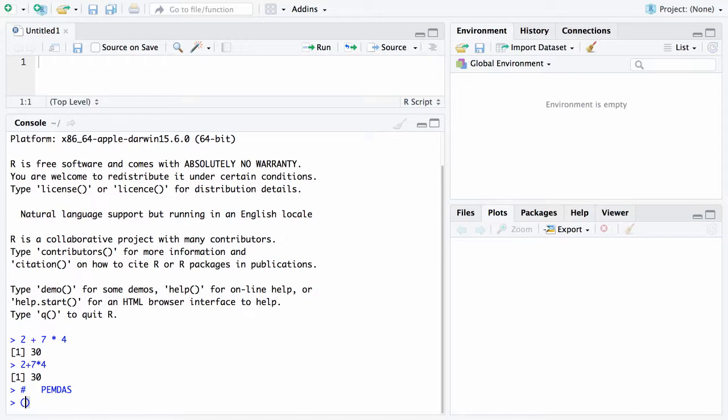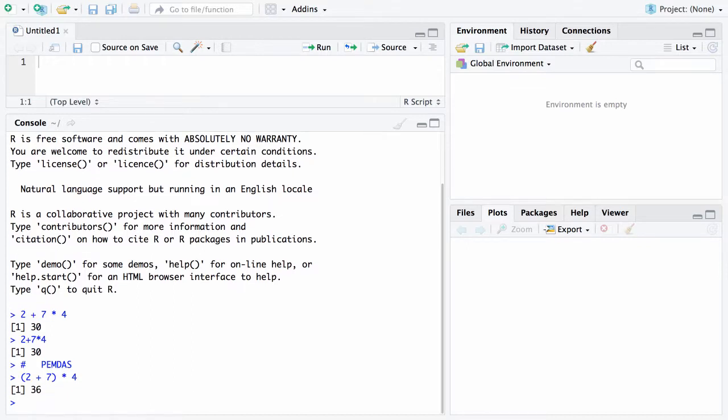When I hit the left parenthesis it automatically gave me a right parenthesis. This might be welcome this might be unwelcome but in any case I can type in 2 plus 7 and then what I do is I hit the right arrow and the right arrow takes me beyond those parentheses and then I can multiply by 4. Now 2 and 7 are going to get added together first that gives you 9 and 9 times 4 when you hit the return key it gives you 36.